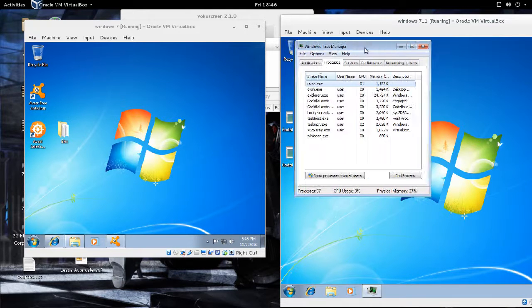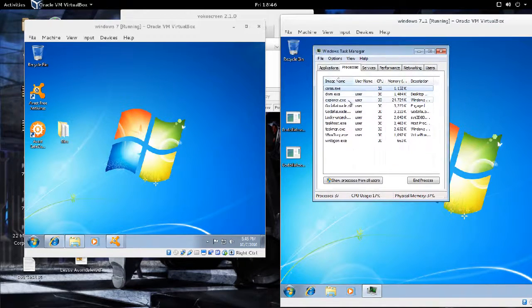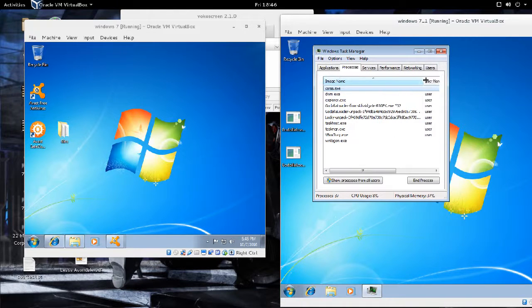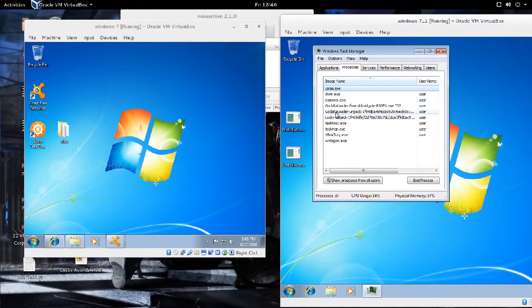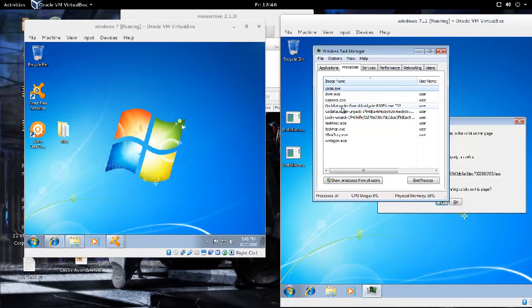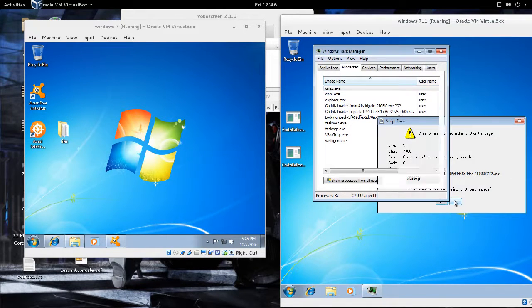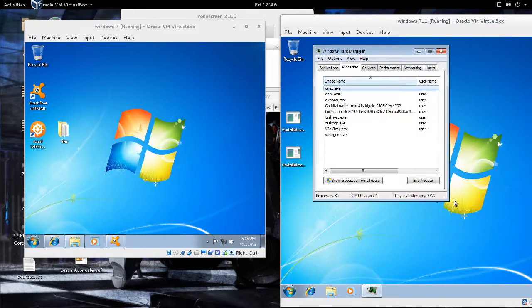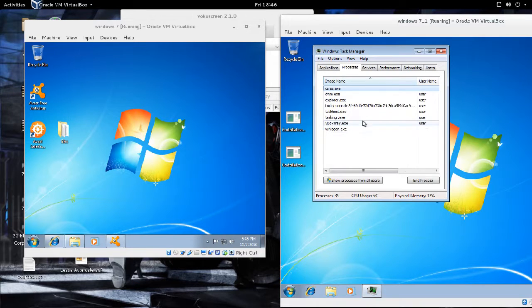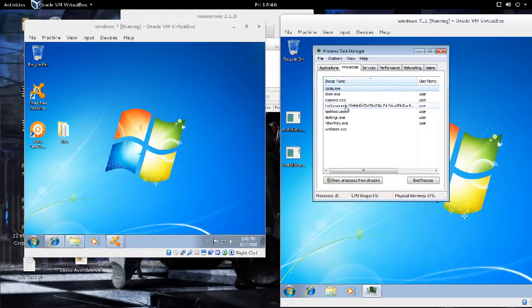If I start seeing some processes, one that's out of the ordinary is Locky Unpack Godzilla Loader. Right now though, this could be masked as something else. Usually it is.